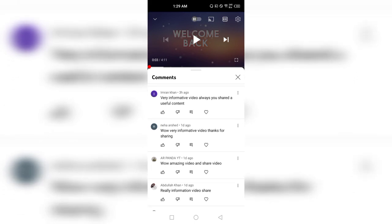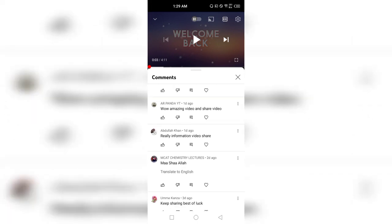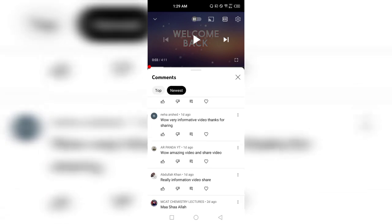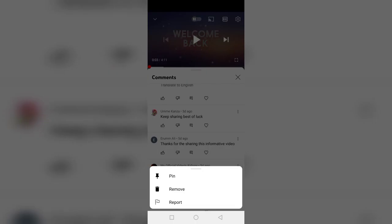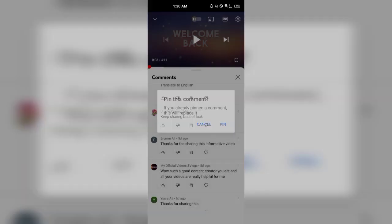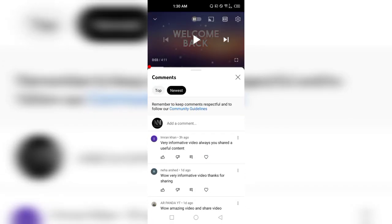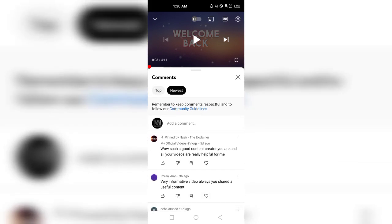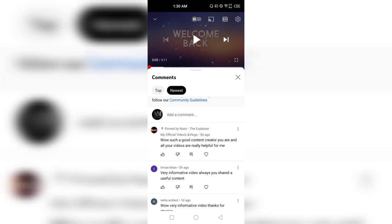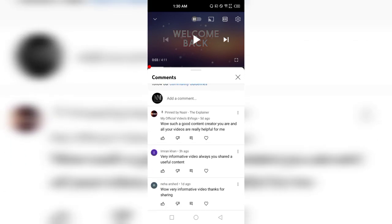Again, click the three dots. If you find a comment very interesting and loveable and you want that comment to appear at the top of the comments, you can click on 'Pin.' You can see the comment is now pinned at the top of the list — everyone watching the video will see this comment on top.